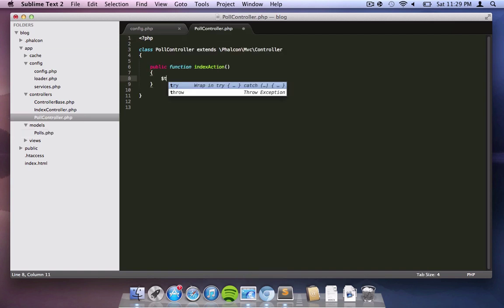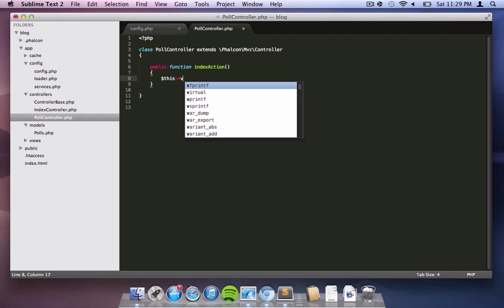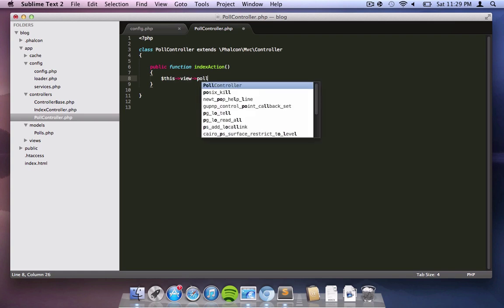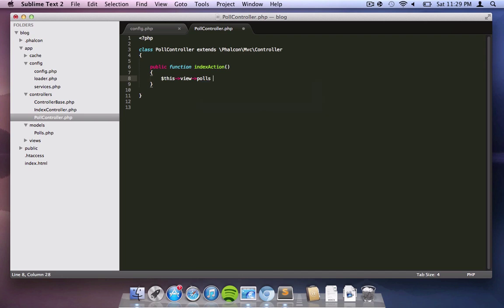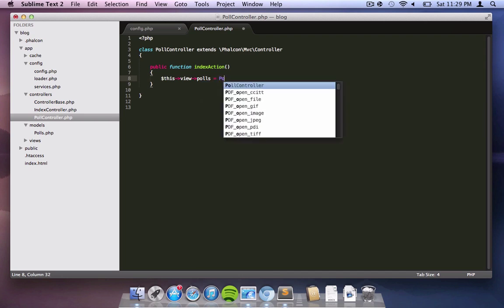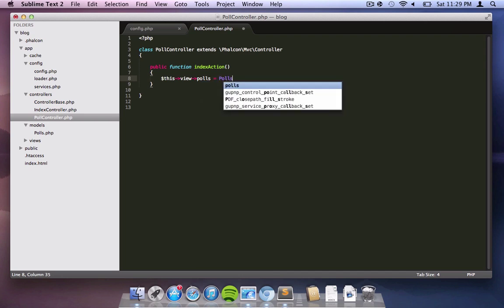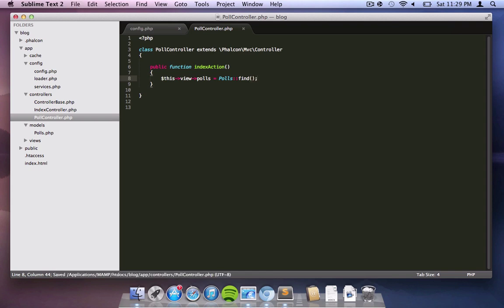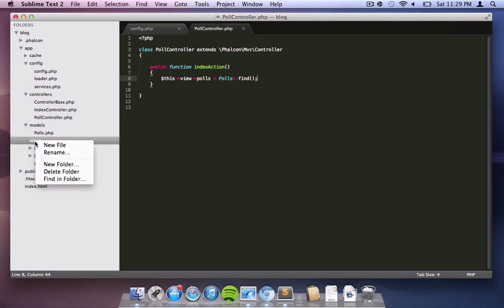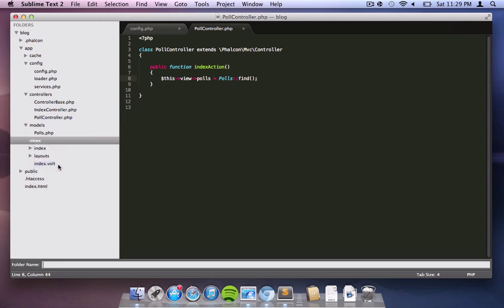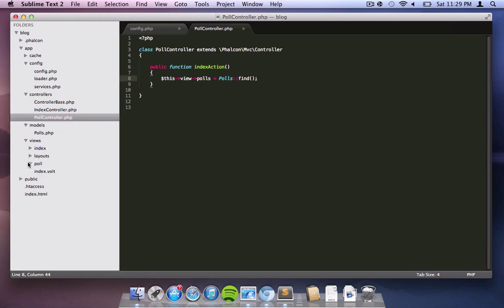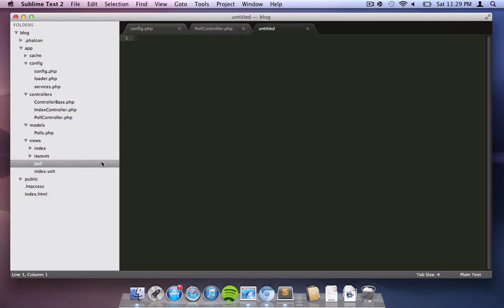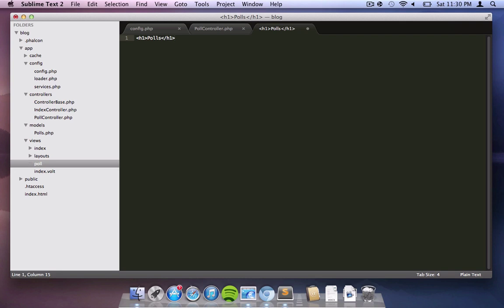Now going back to our controller, what we're doing right now is we're setting one variable in our view to what comes from the model. Bear in mind that we have some data in our database already and we're not going to show you how to create that. This is beyond the scope of this tutorial. So we're creating a new view poll folder and a new file which will actually show the data that we need to show.